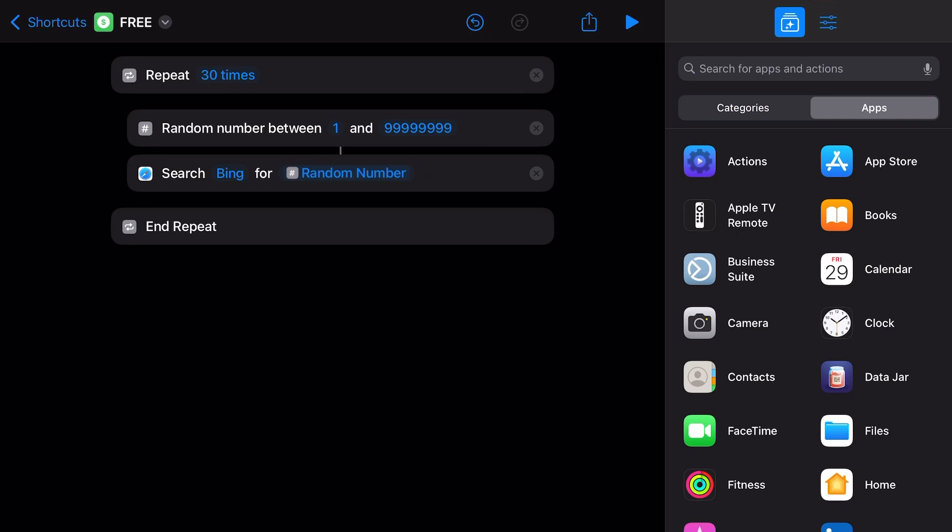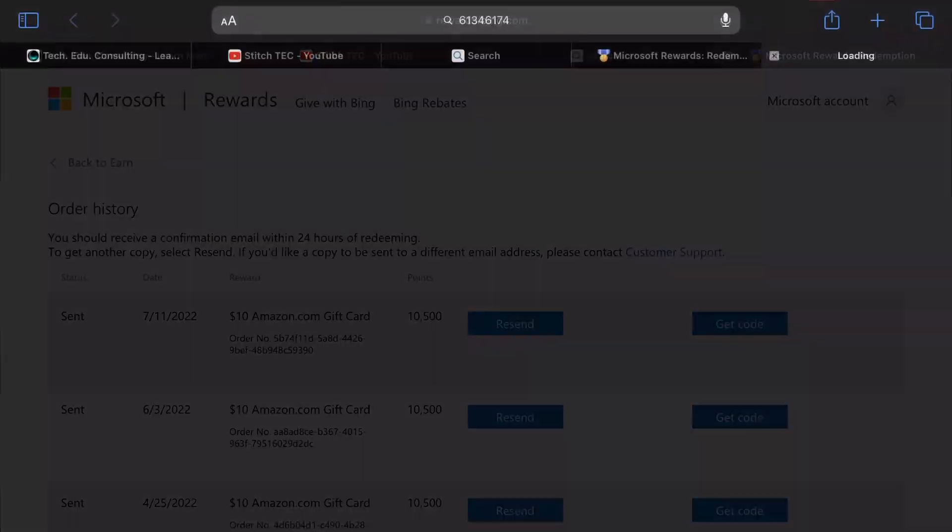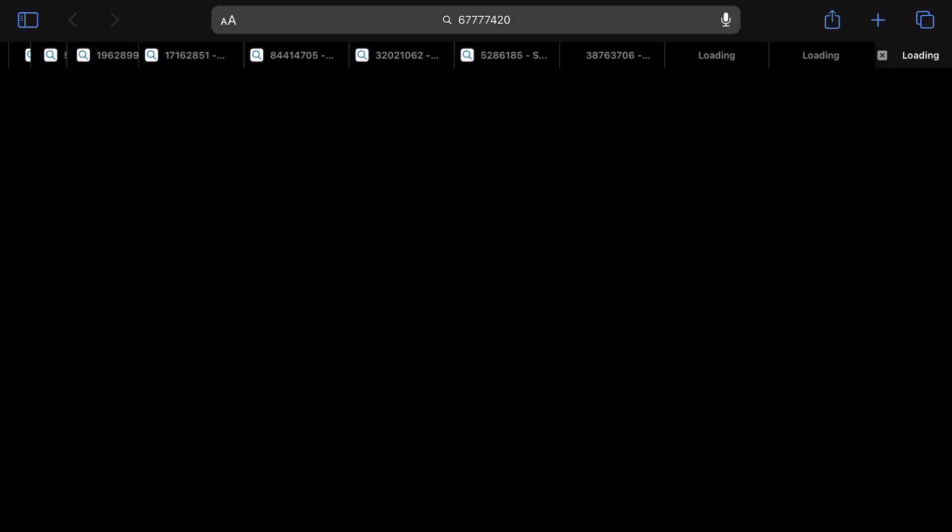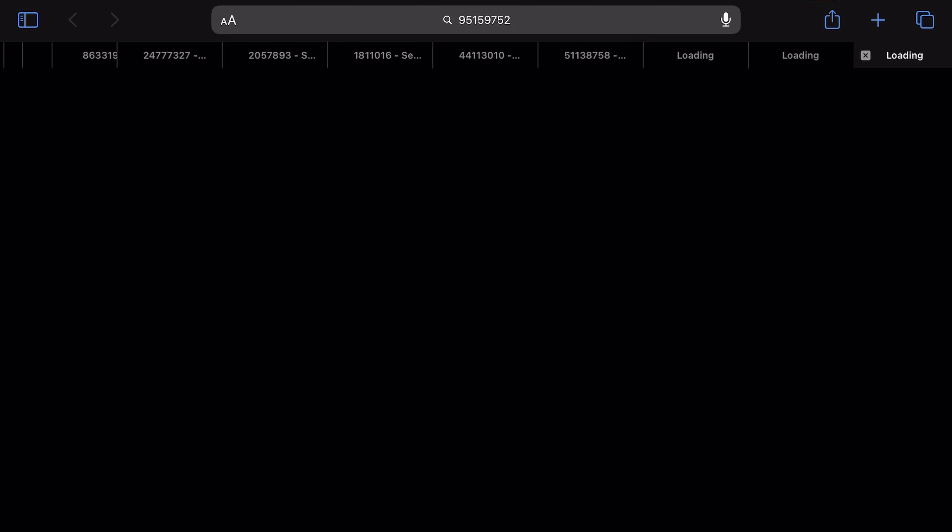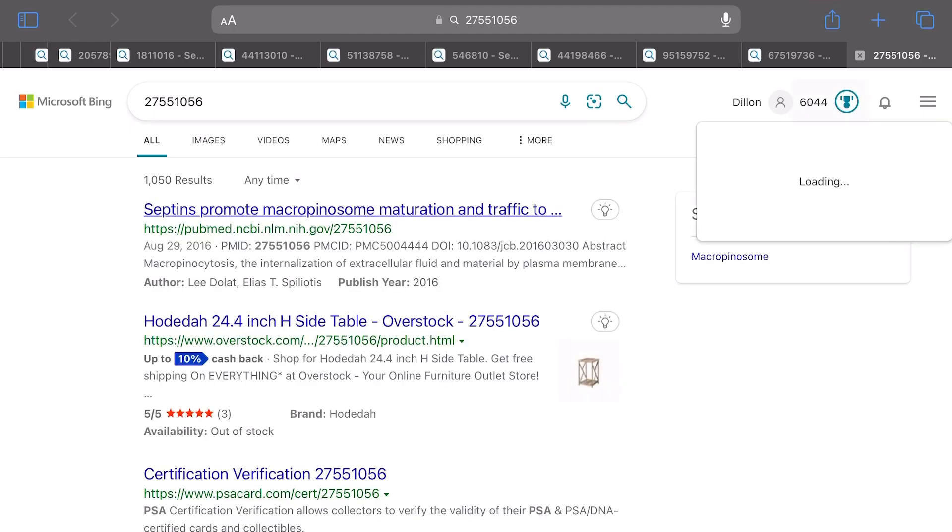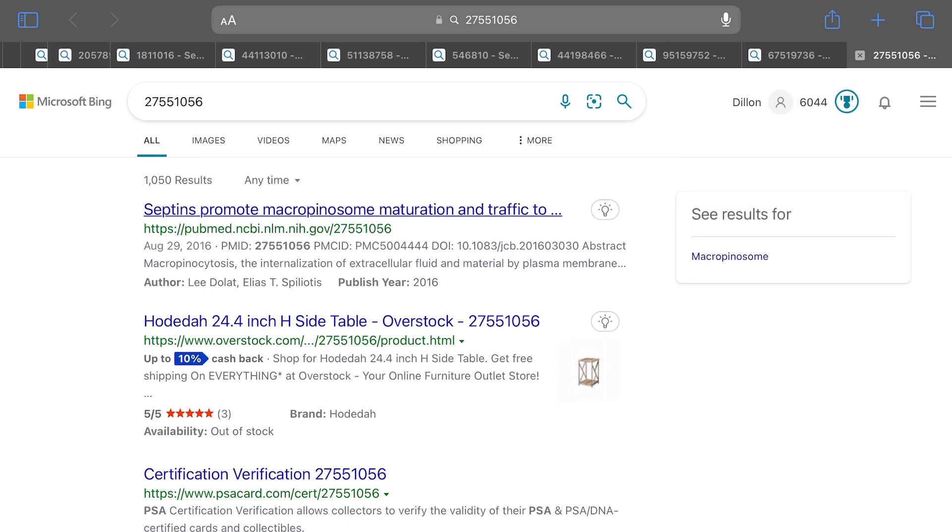Anyways, continuing on. This is really all you need to do. You have 30 times repeat a number, it'll search Bing, and then you hit play the first time, it'll ask for permission, and you're off to the races. Look at that - 30 tabs of random generated numbers, all unique search queries, all contributing to your daily point allotment. Congratulations, you got all your points just by clicking a button. You don't even have to have Bing as your default browser.